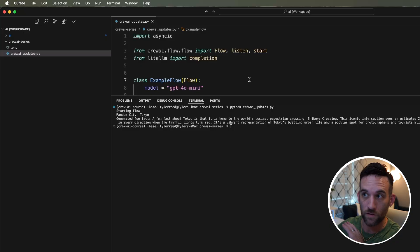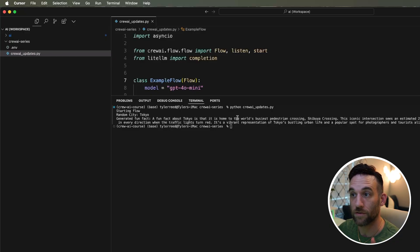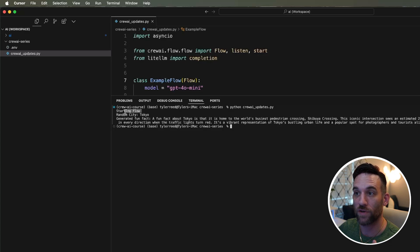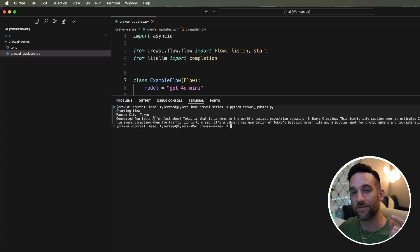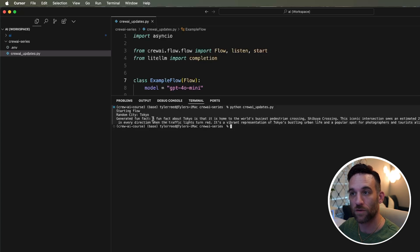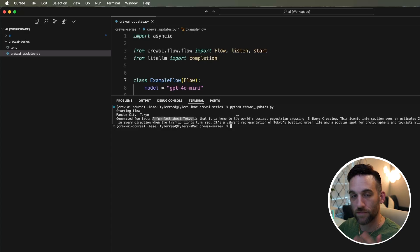I just copied the code into this crew updates file and ran it. There was a printout statement for starting the flow. It returned the random city, which this time was Tokyo. Then it gave that city into the next function, which was the generate fun fact function, and it printed out the fun fact about Tokyo.